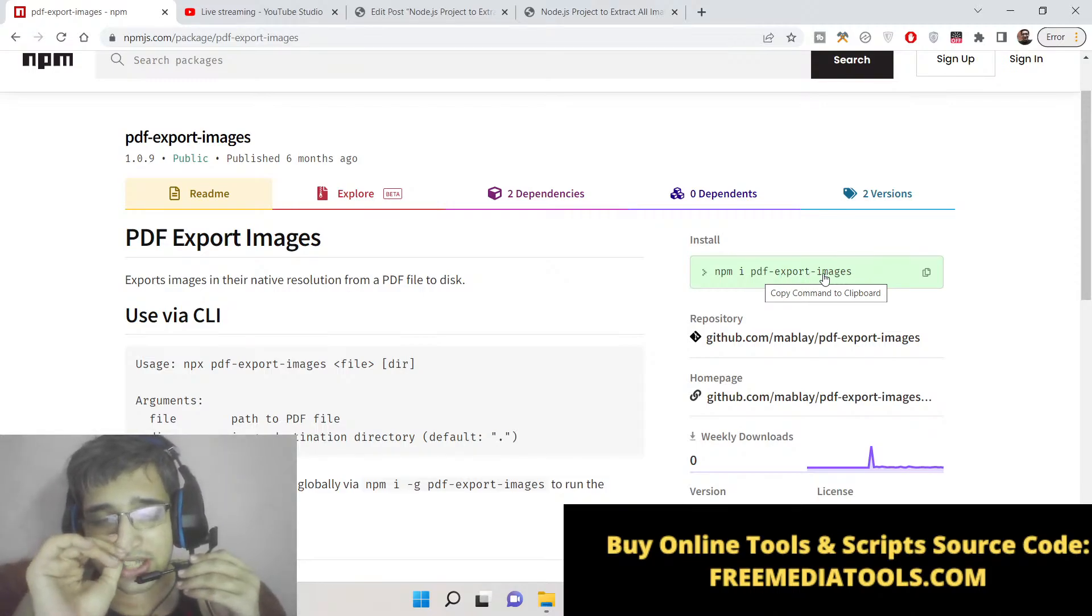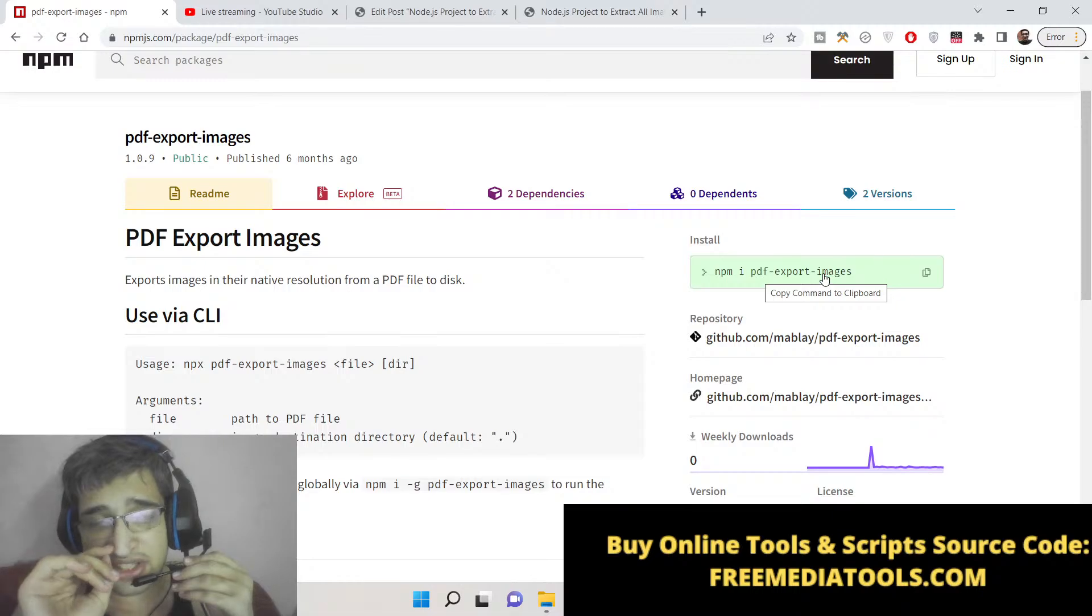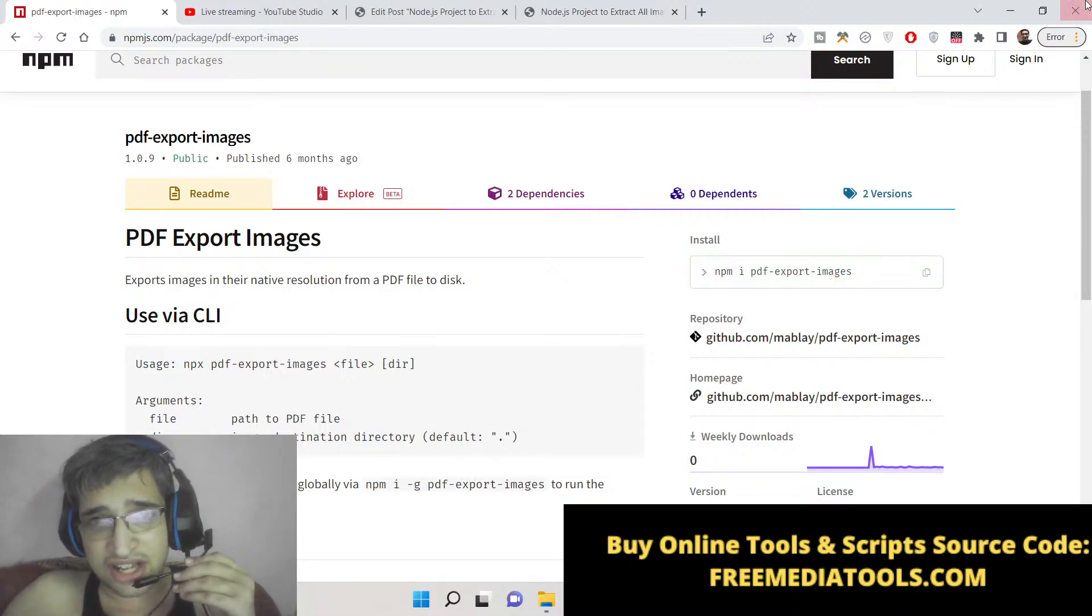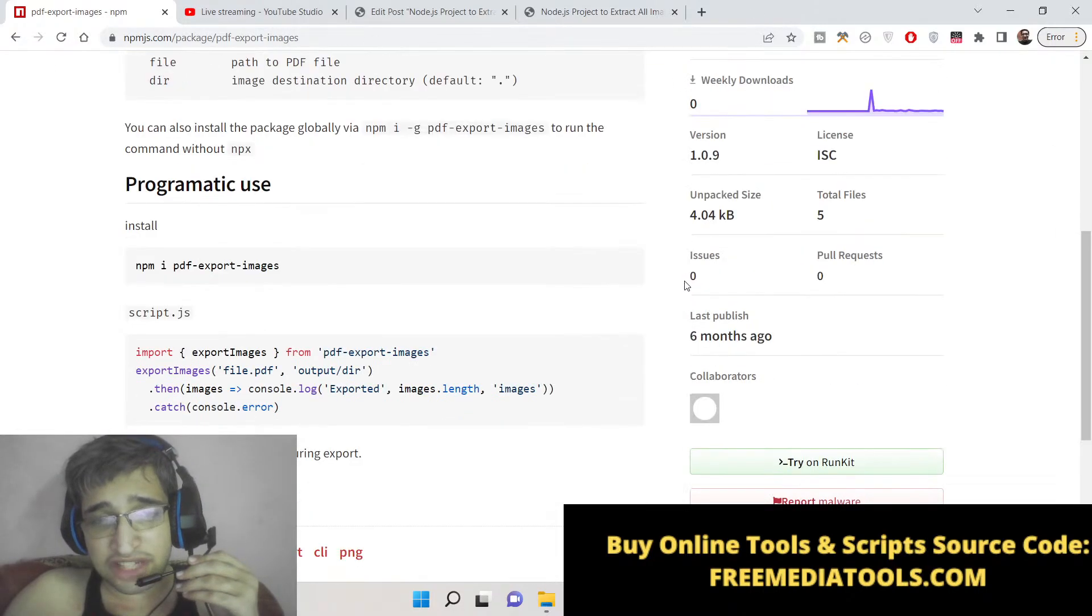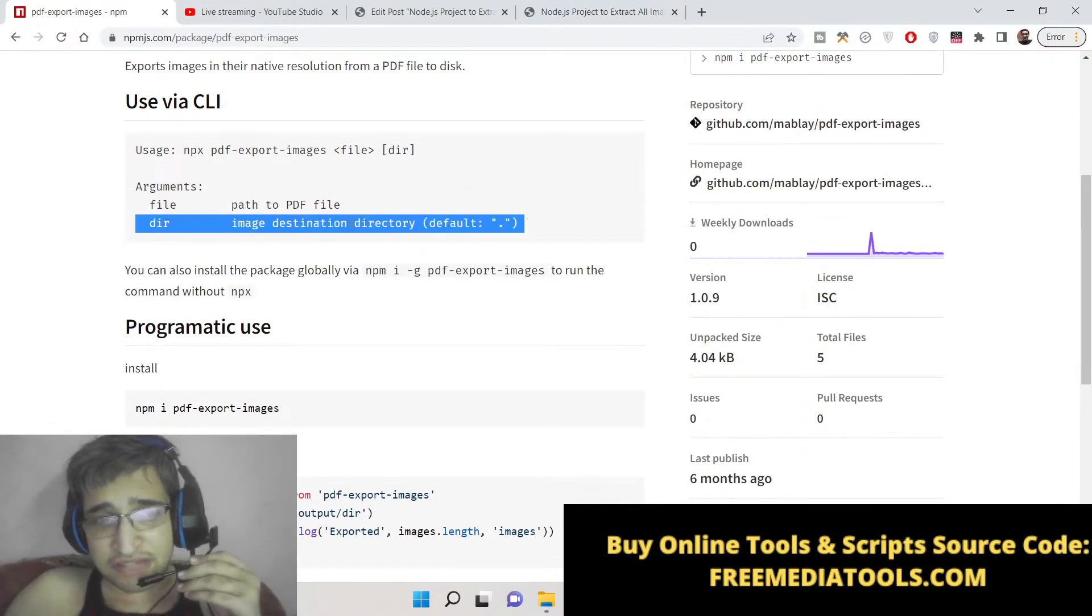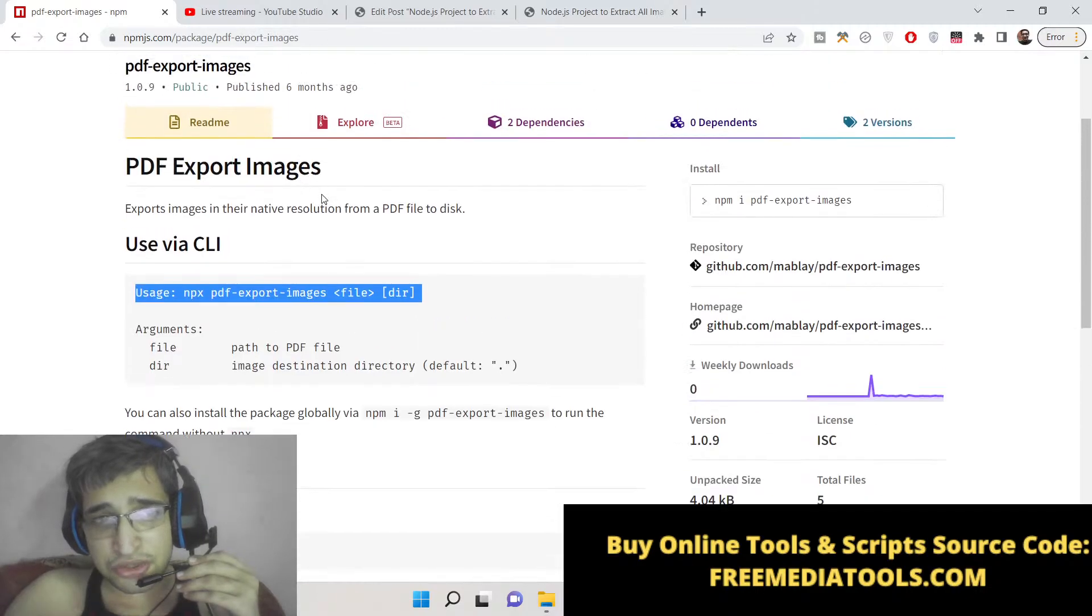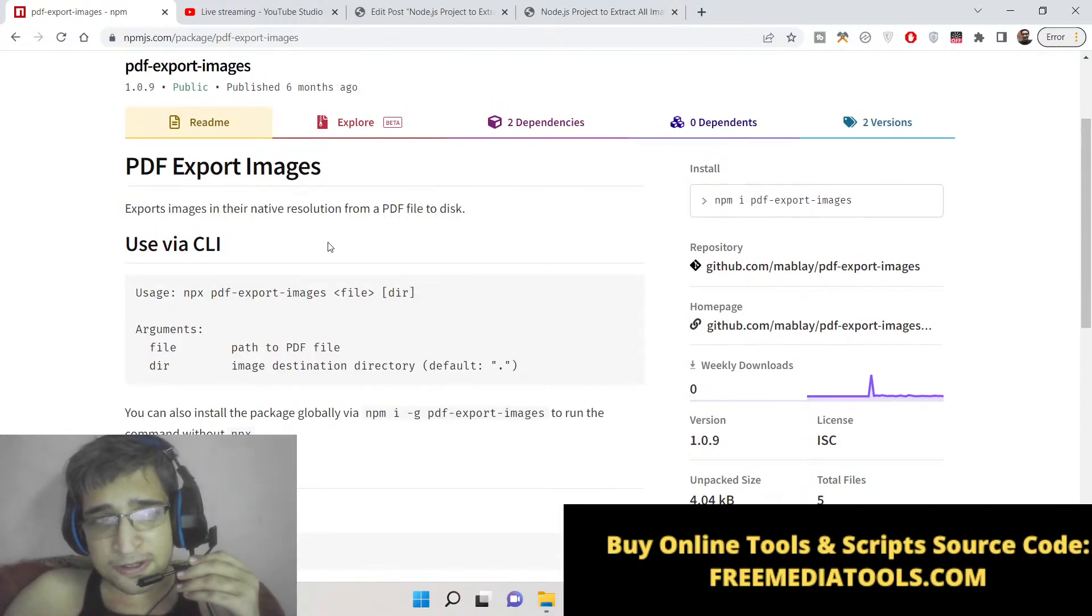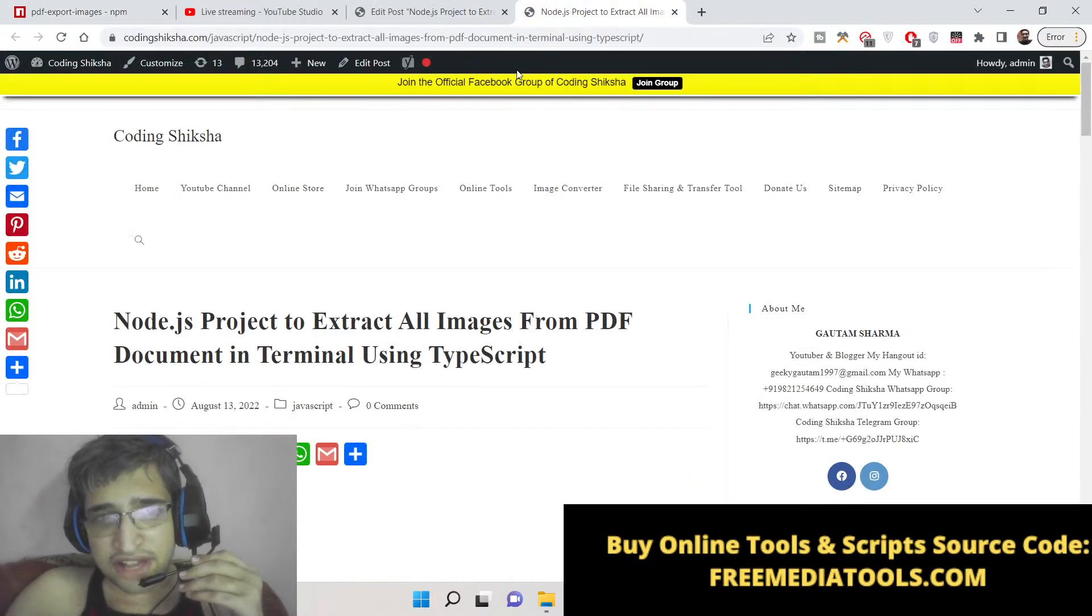You can execute the command in the terminal or command line to extract all the images which are present inside the PDF document. Many times you need to get this task done. There are various tools available on the internet, but if you want to do it on the command line, this is the tool that you need inside Node.js.